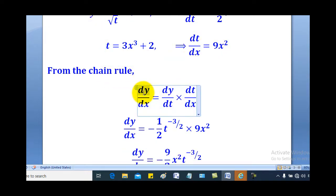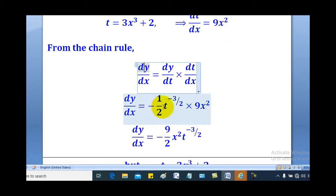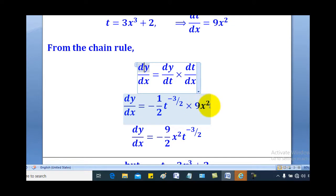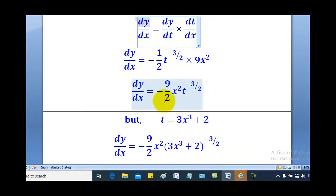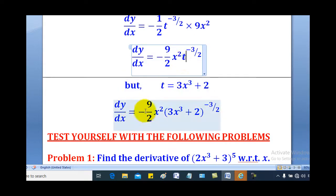From chain rule, dy/dx equals dy/dt multiplied by dt/dx. So substituting, dy/dt is negative one half times t to the power negative 3 over 2, multiplied by dt/dx which is 9x squared. Simplifying gives negative 9 over 2 times x squared times t to the power negative 3 over 2. Since t equals 3x cubed plus 2, substituting gives dy/dx equal to negative 9 over 2 times x squared times (3x cubed plus 2) raised to the power negative 3 over 2.